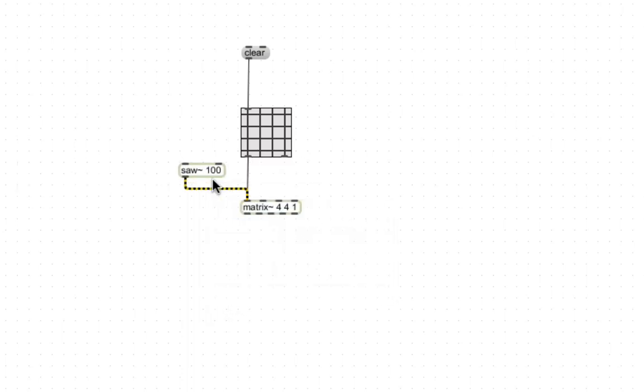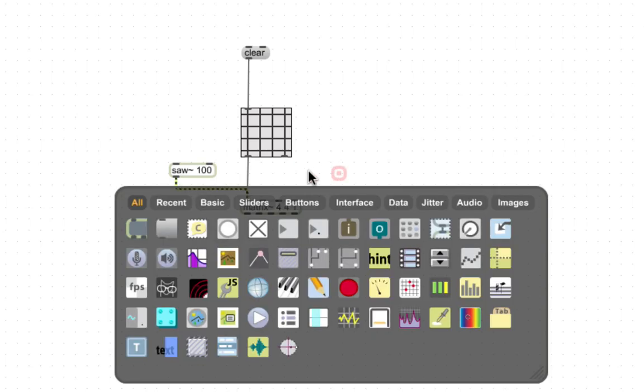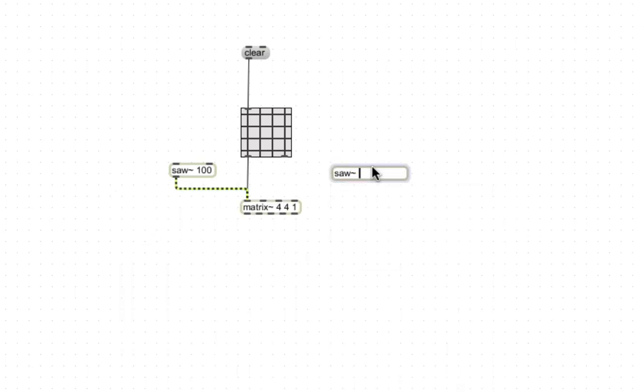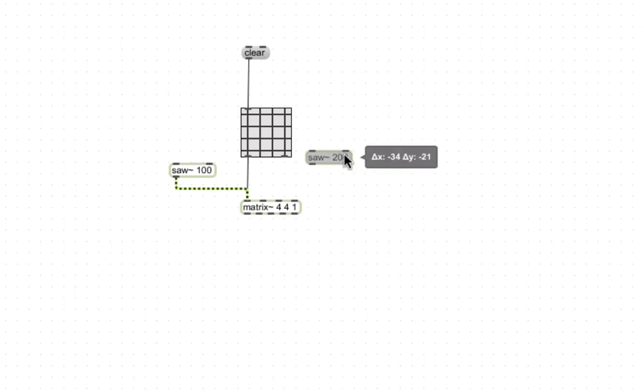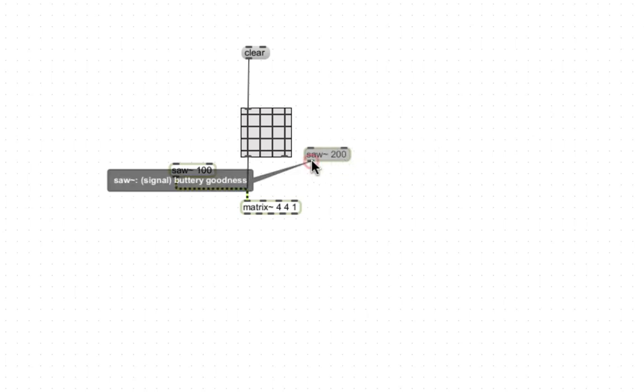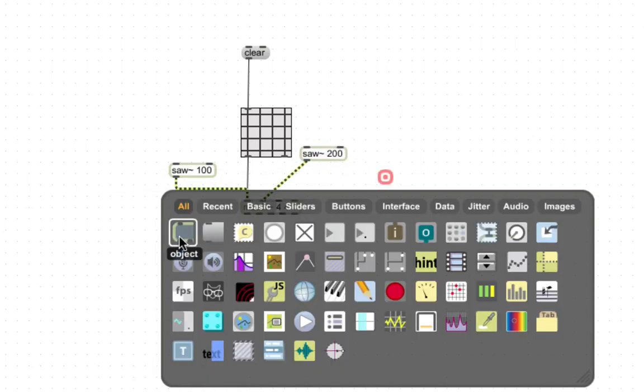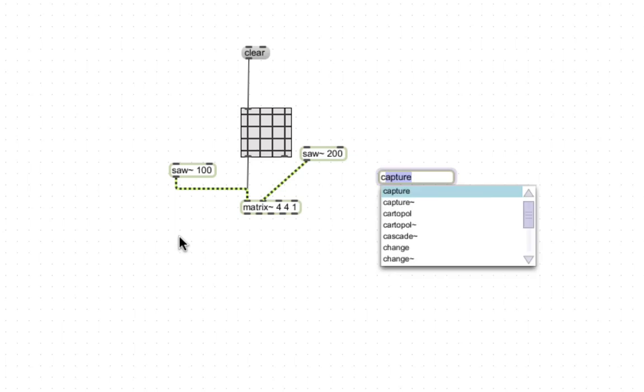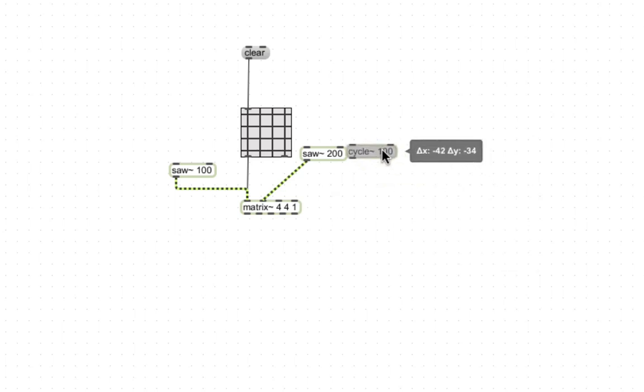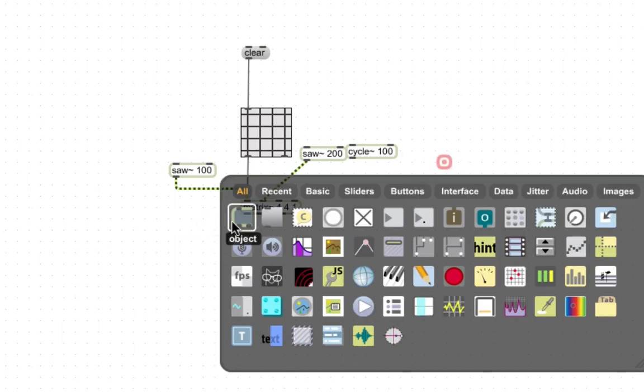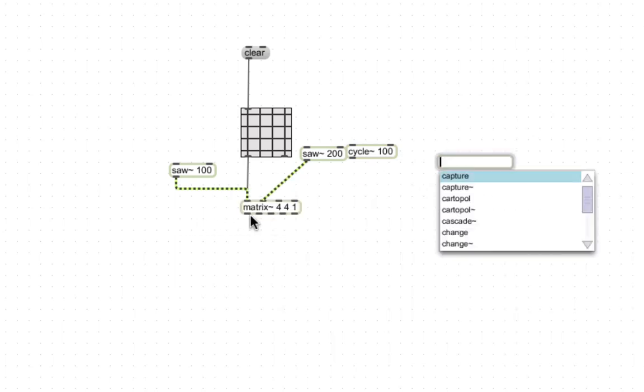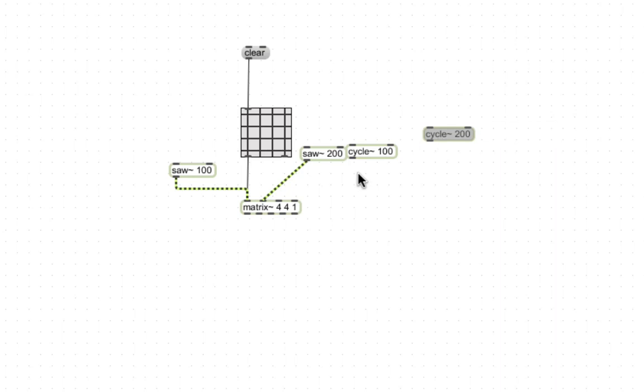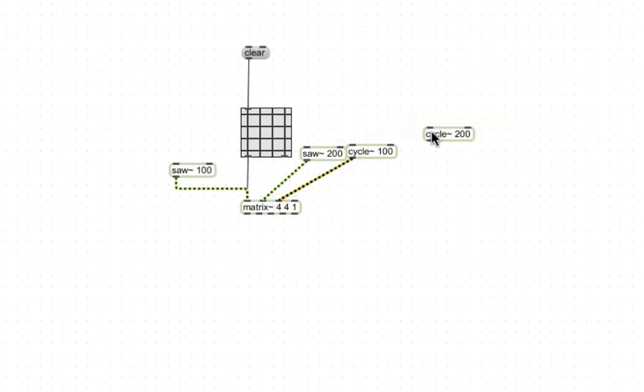Just align that and put another one in, two hundred, right there. Let's do two cycles, one hundred and two hundred, and connect those to the other two inputs.